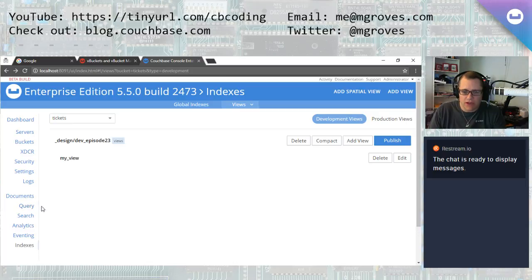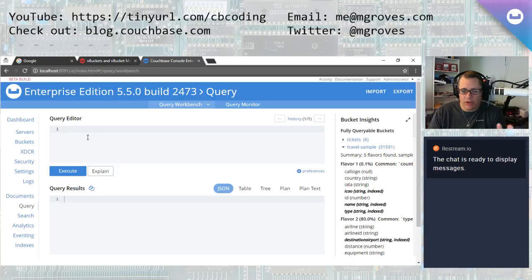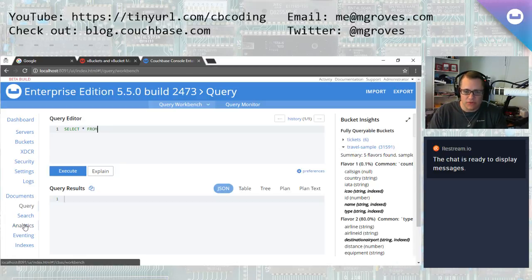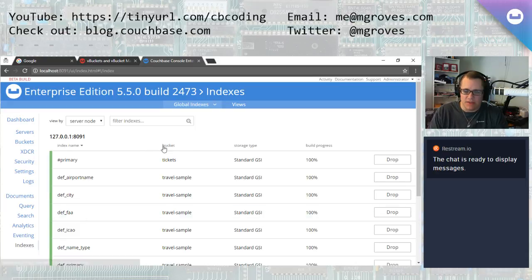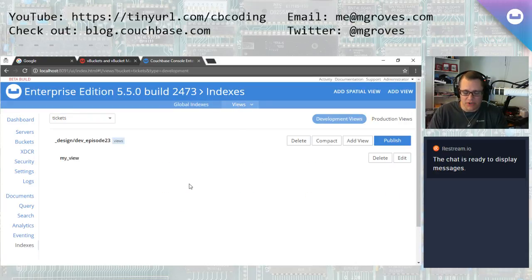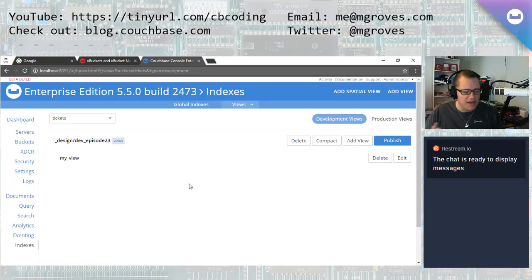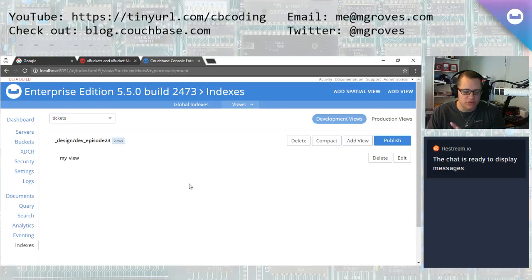We're kind of recommending that you not use these map reduce views unless you absolutely need them. We recommend using N1QL instead — using a SQL query instead of writing your map reduce query. But there are some situations right now where map reduce may be the best alternative. I think those are going to reduce as time goes on. My question was, what's the typical number of views for customers using these indexes? I wanted to get an idea of how complicated it would be to move a customer from map reduce to N1QL.